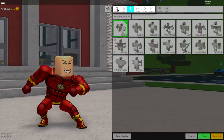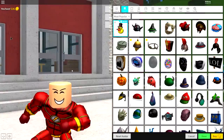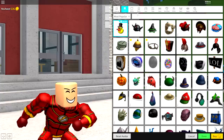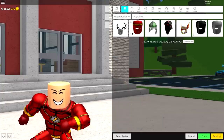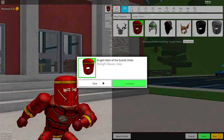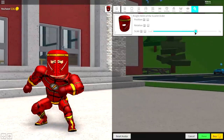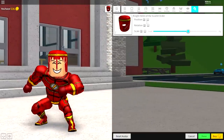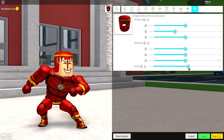Next, come over to the wearing selection, because we're going to want to give him a mask. Simply come to the hat selection under wearing, and search for 'night helm'. Equip the Night Helm of Scarlet Order, press OK, and come over to tuning. Once you're here, make it a bit smaller, then open up the position and the rotation — and here's where things get a little bit tricky.